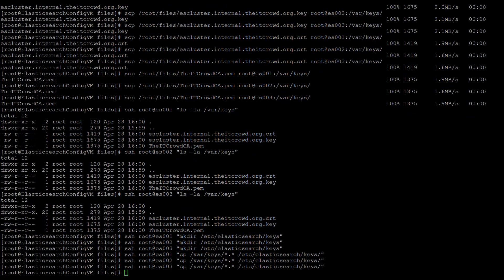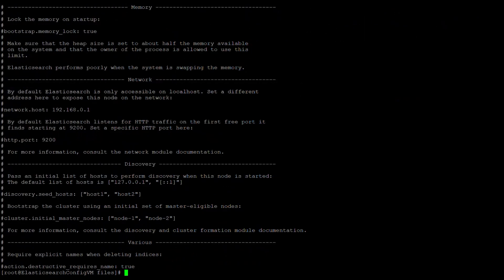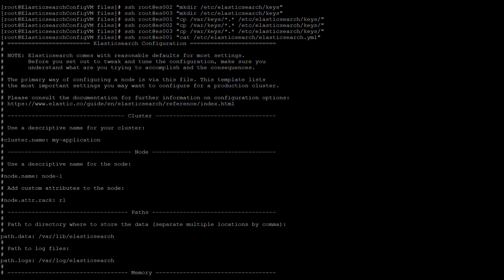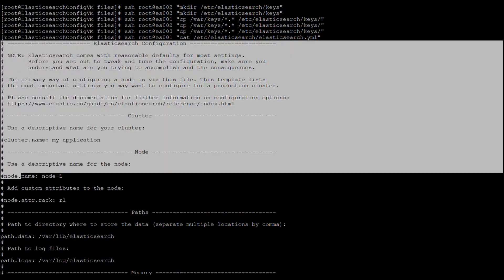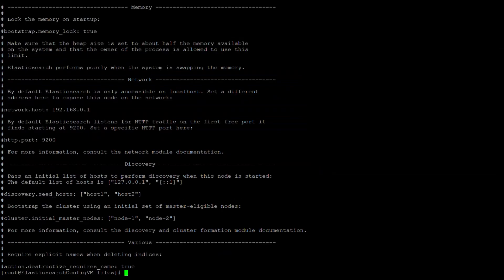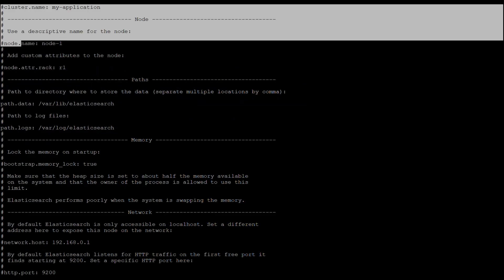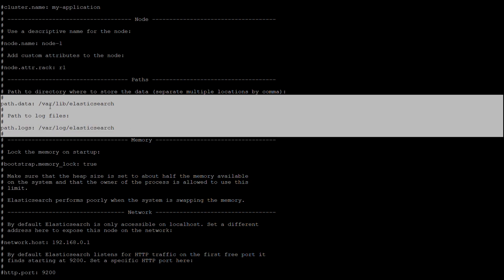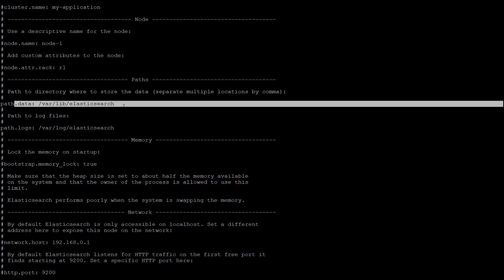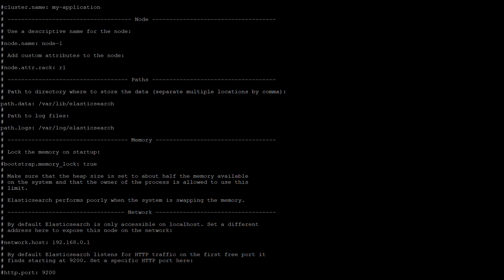Now we will look at the default Elasticsearch configuration file. It is located at /etc/elasticsearch/elasticsearch.yml or yaml it is colloquially referred to as. This configuration file has only two lines in it that are not commented out and they are here path.data and path.logs. We will be modifying the path.data parameter to add a data directory to the end of it.